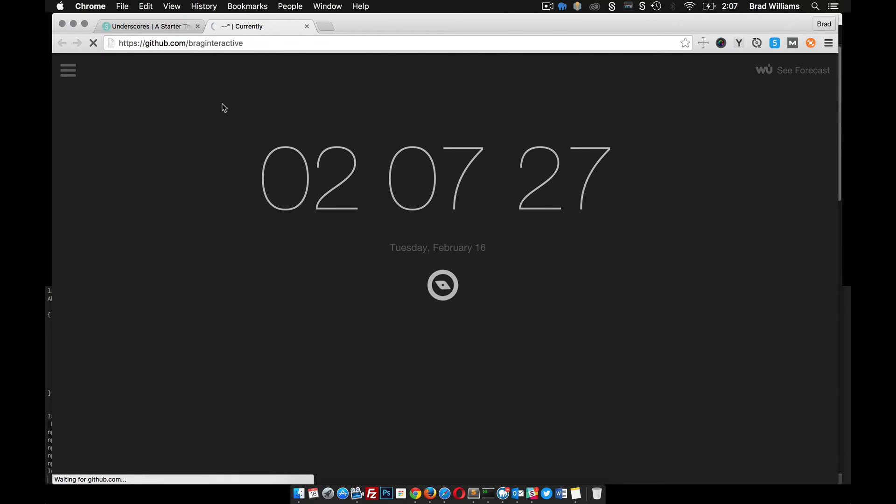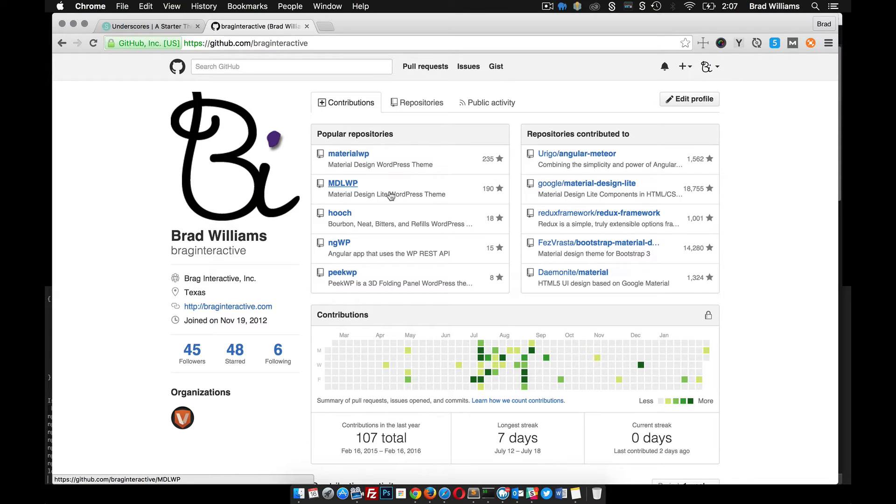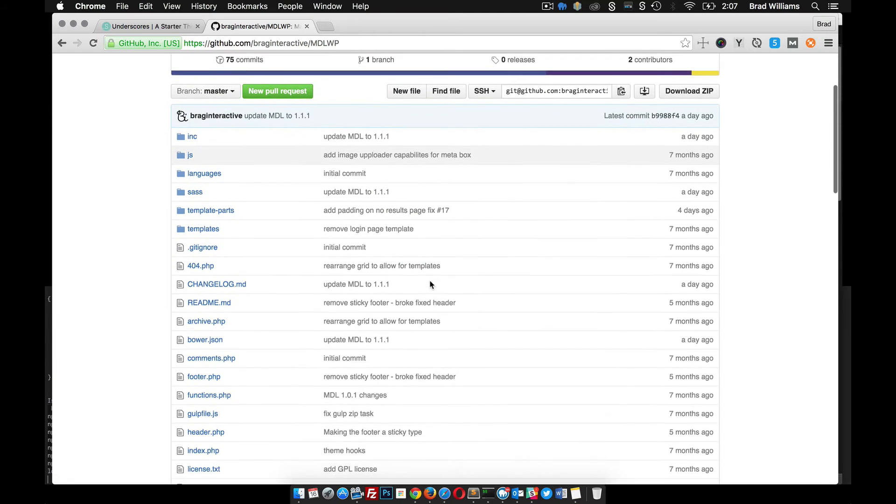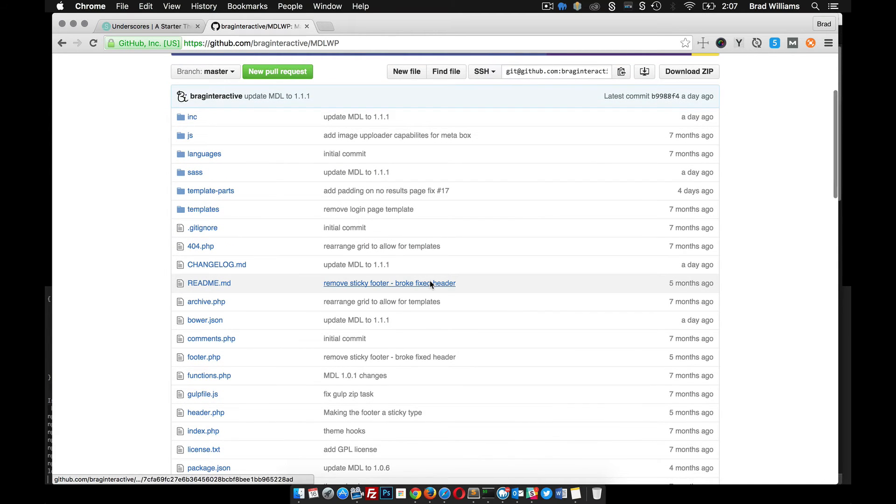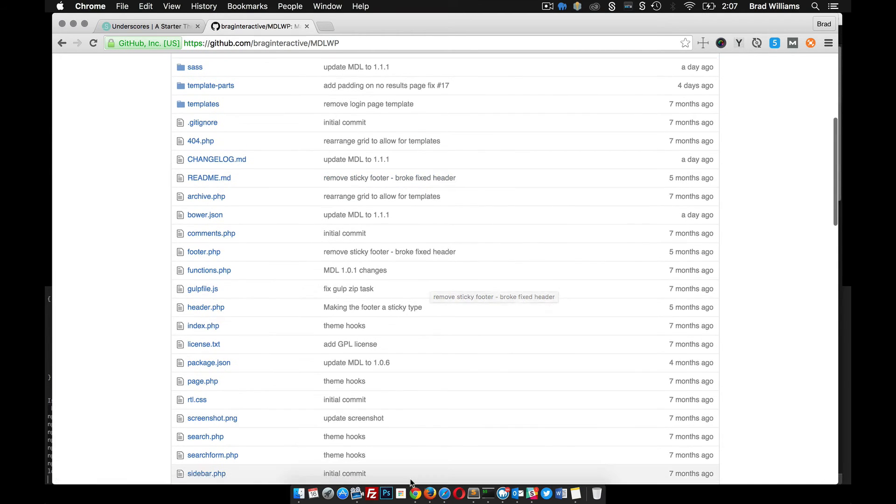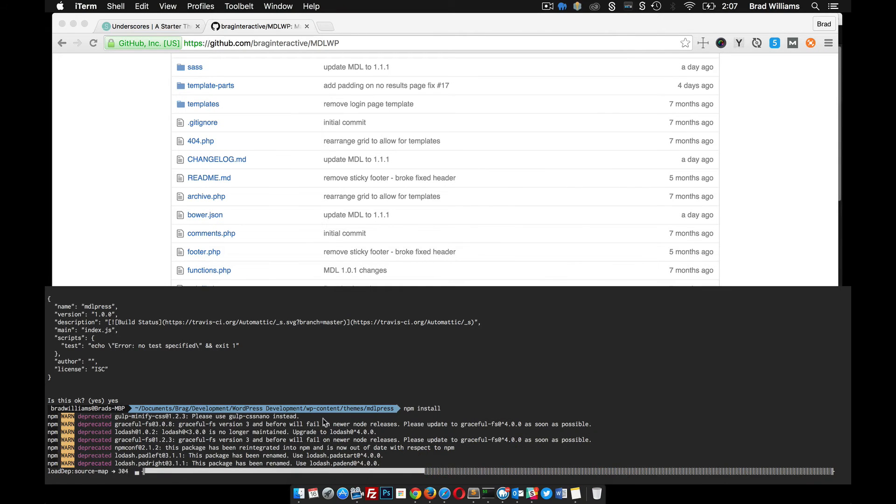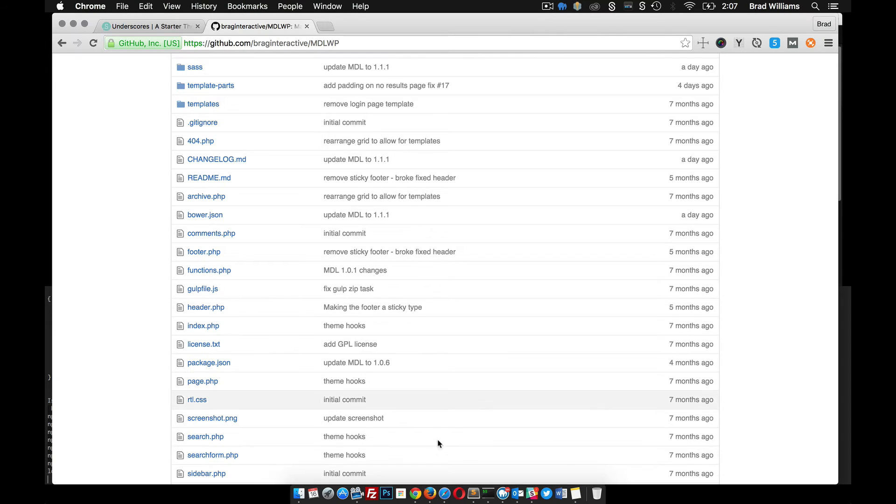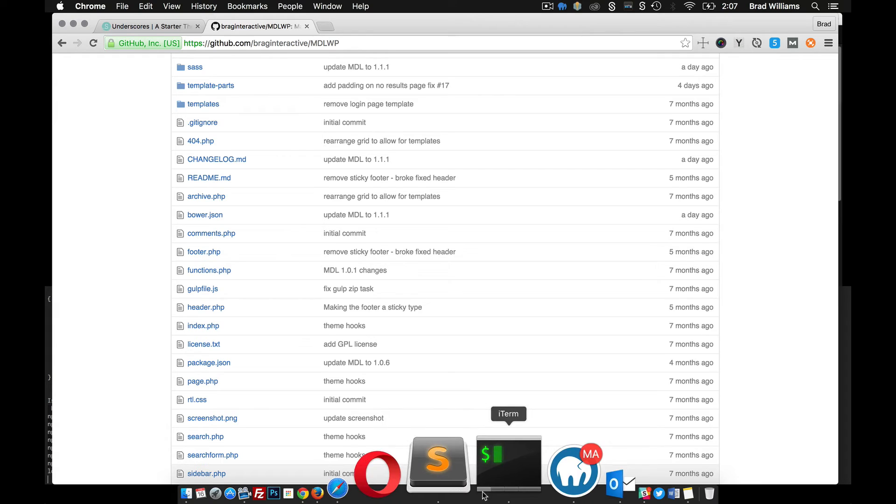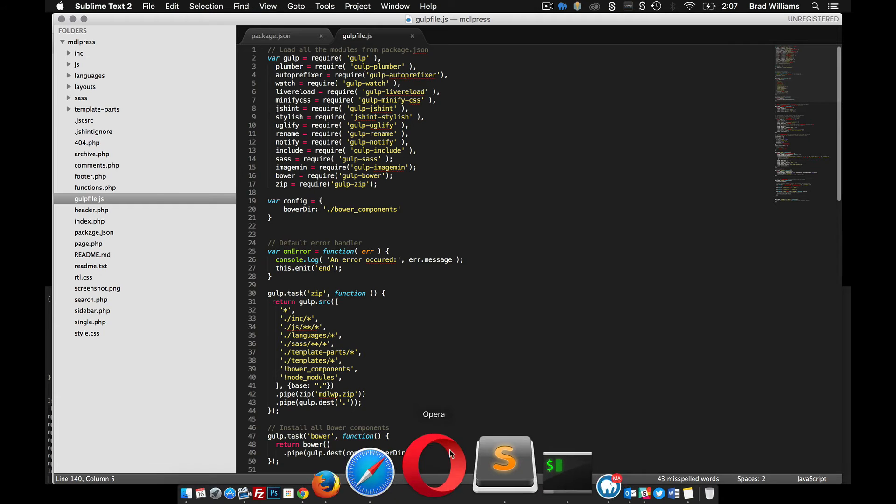So if you want to look over some of my previous themes, these two are kind of similar to what we're building. This is a Materialite WordPress theme, and this is a material design based off Bootstrap, so something to look through if you're interested. Let's see where we are. Still uploading all the modules here. So another thing we can do while that's waiting, we can't do that right now.